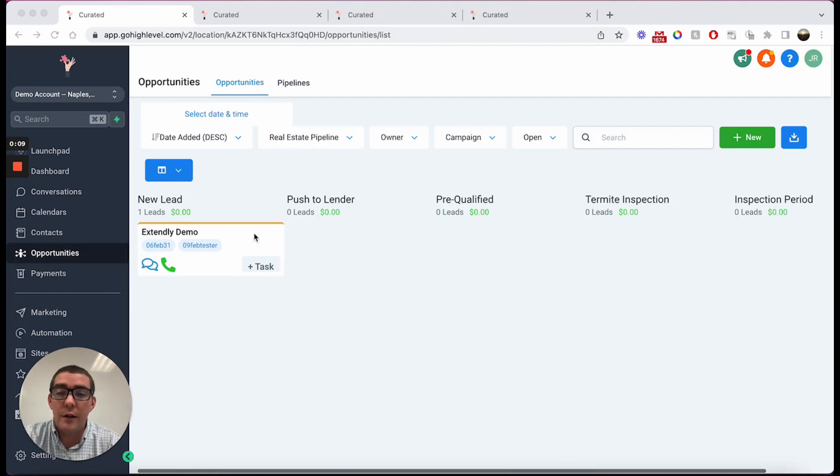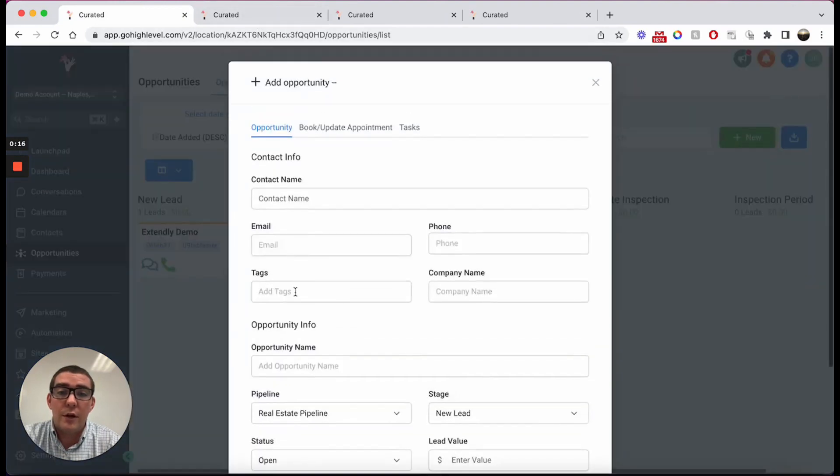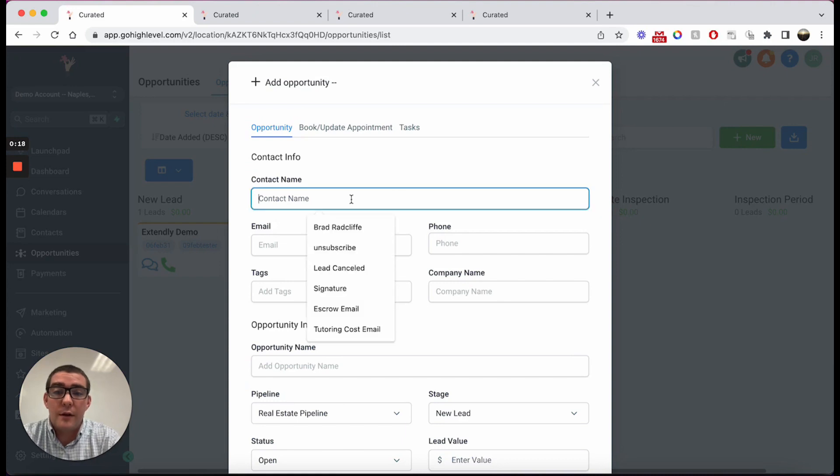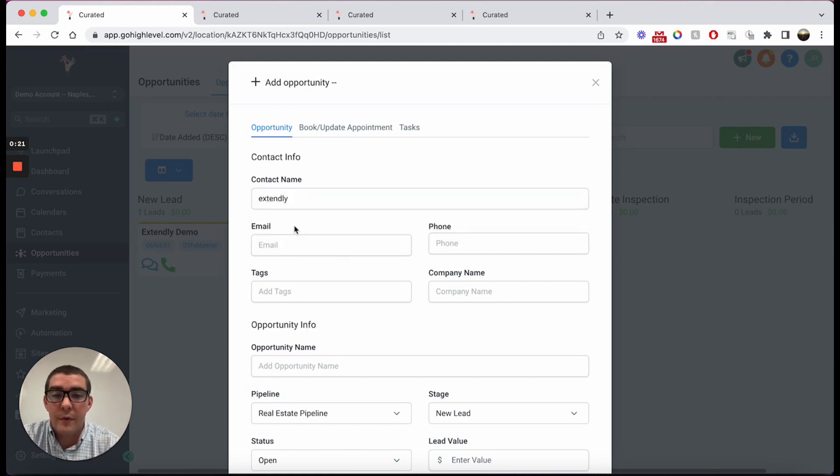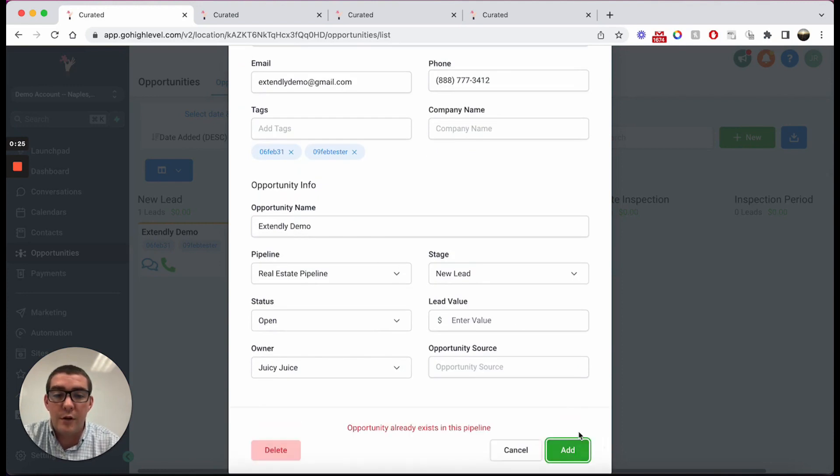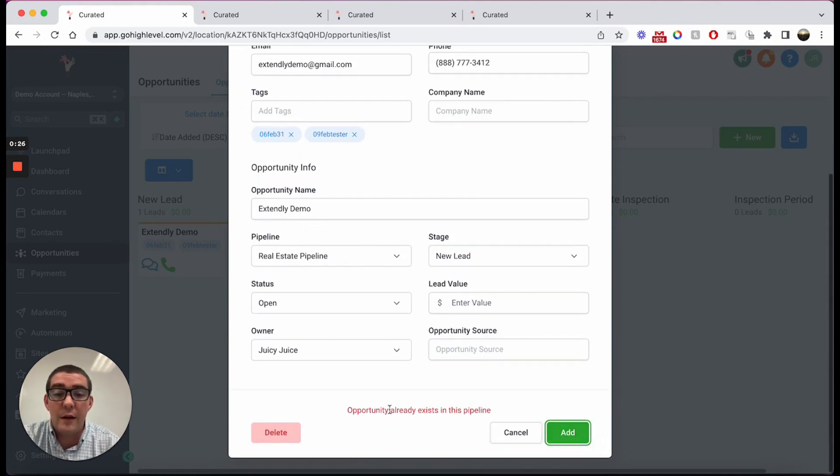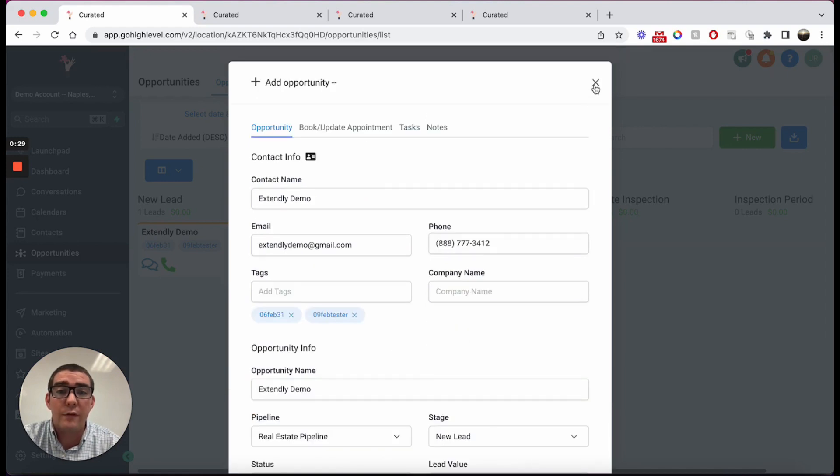First off, I've already created a contact record and an opportunity. What you'll realize is if you click new and try to create another opportunity for the same contact record, ExtendLeague demo, and try to create it, it will say it already exists in this pipeline.